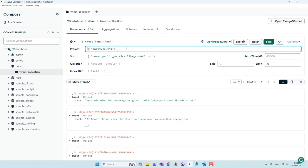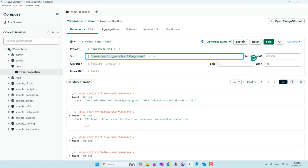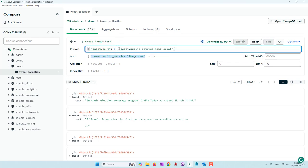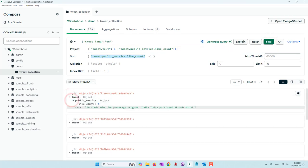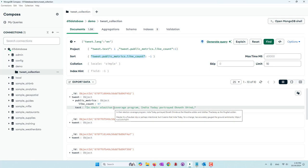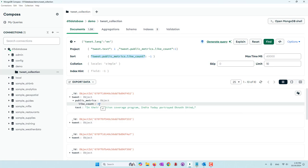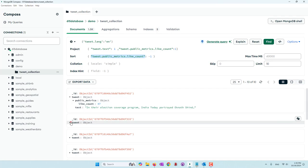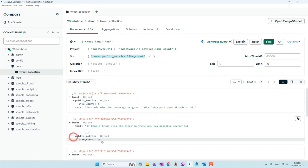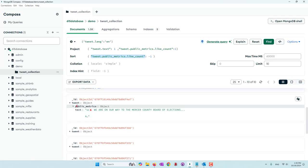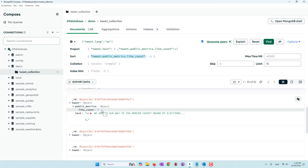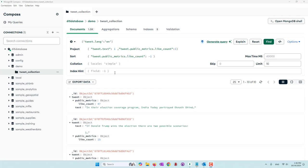If you want to see the public metrics, we can also bring those into the project. So this is the most liked tweet — it has been liked 47 times. The second one 15 times, and this one has been liked 7 times.